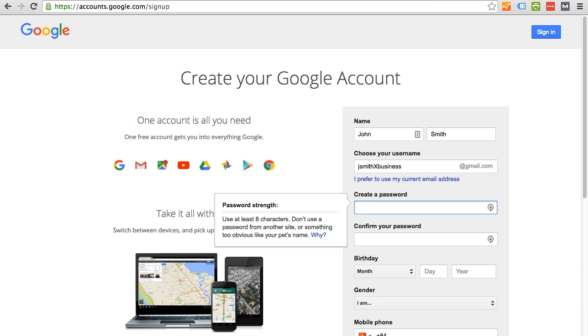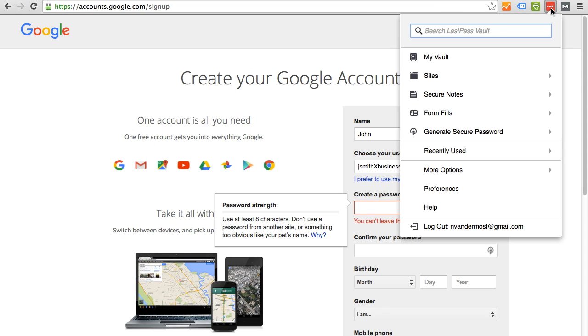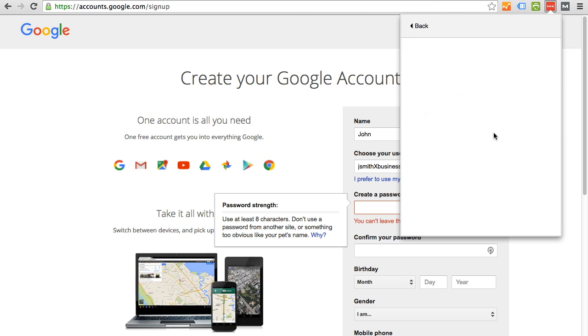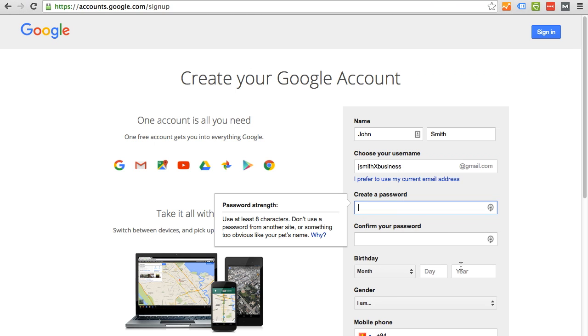I have an awesome plugin on Chrome that is LastPass, and LastPass is a username and password login management software. With this plugin, they have a generate secure password, which is just a random password. So I'm just going to copy this for the purpose of this tutorial.